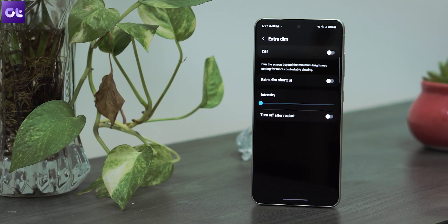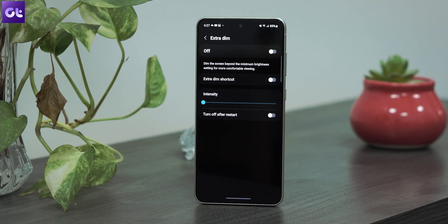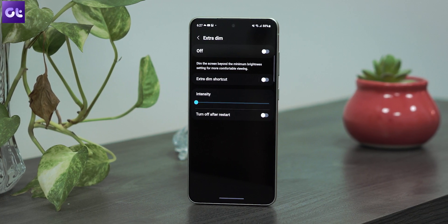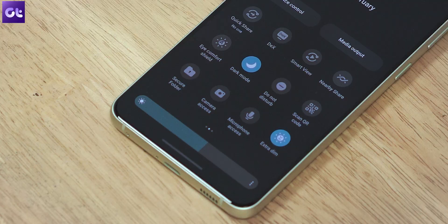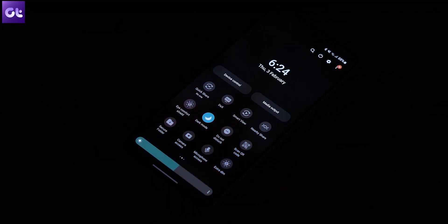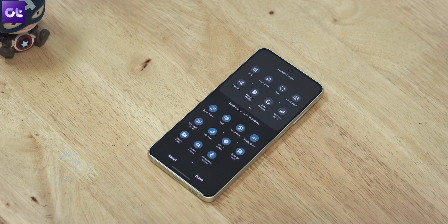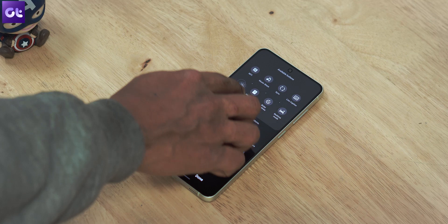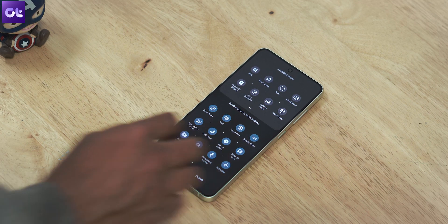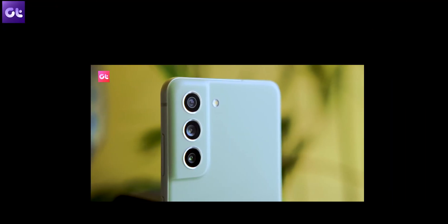With Samsung's One UI 4.0, the company has added an option called Extra Dim that basically bumps down the screen brightness beyond the minimum setting for more comfortable viewing late at night in the dark. It's not available by default, but you can easily add it by opening the notifications menu, tapping the plus icon, and then adding the Extra Dim toggle.